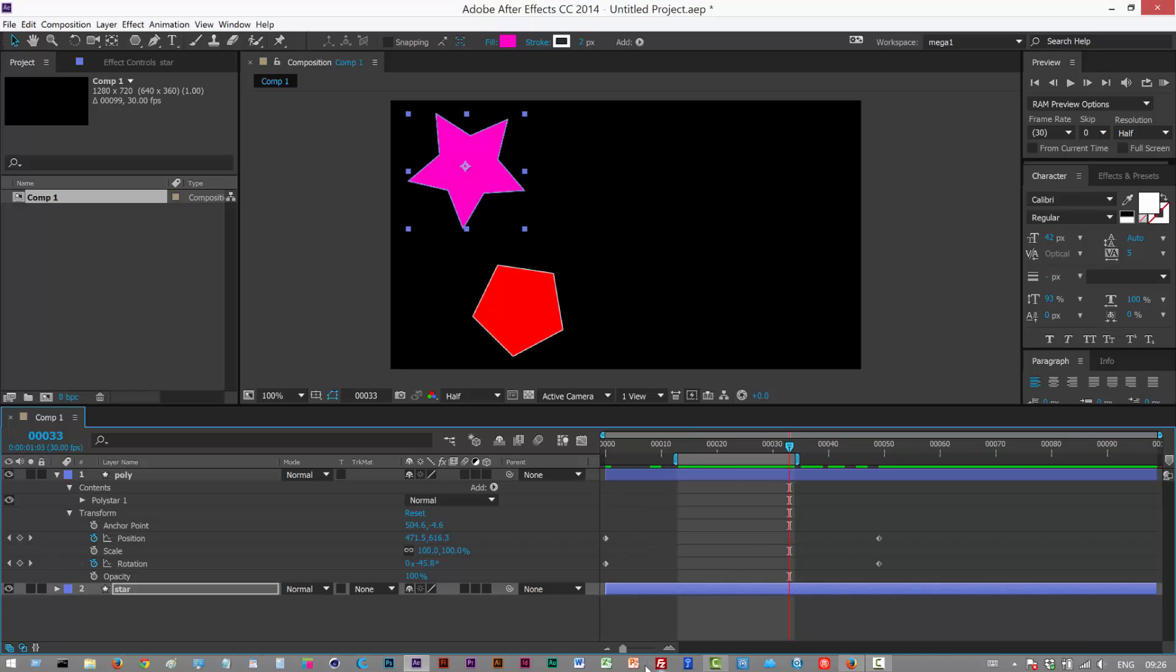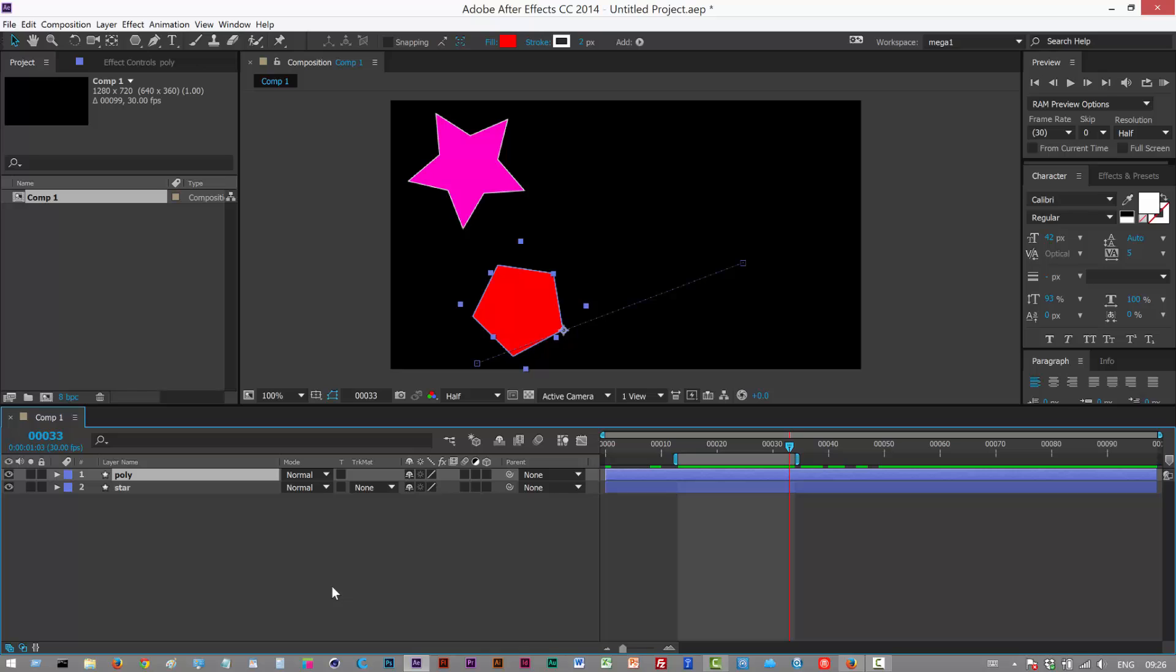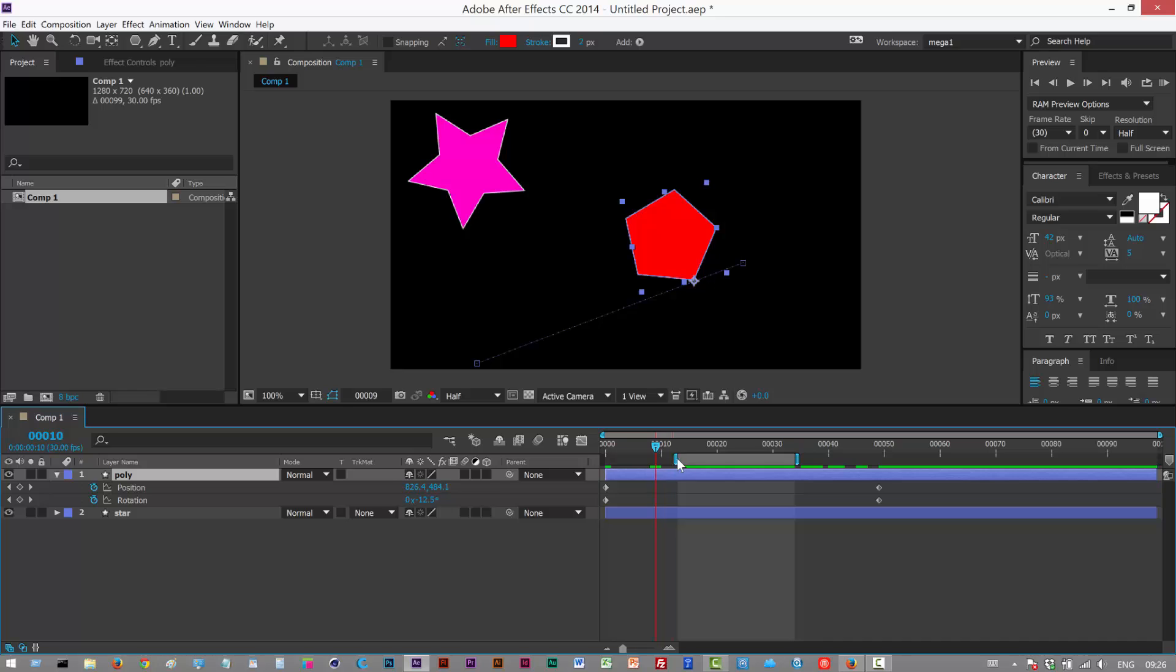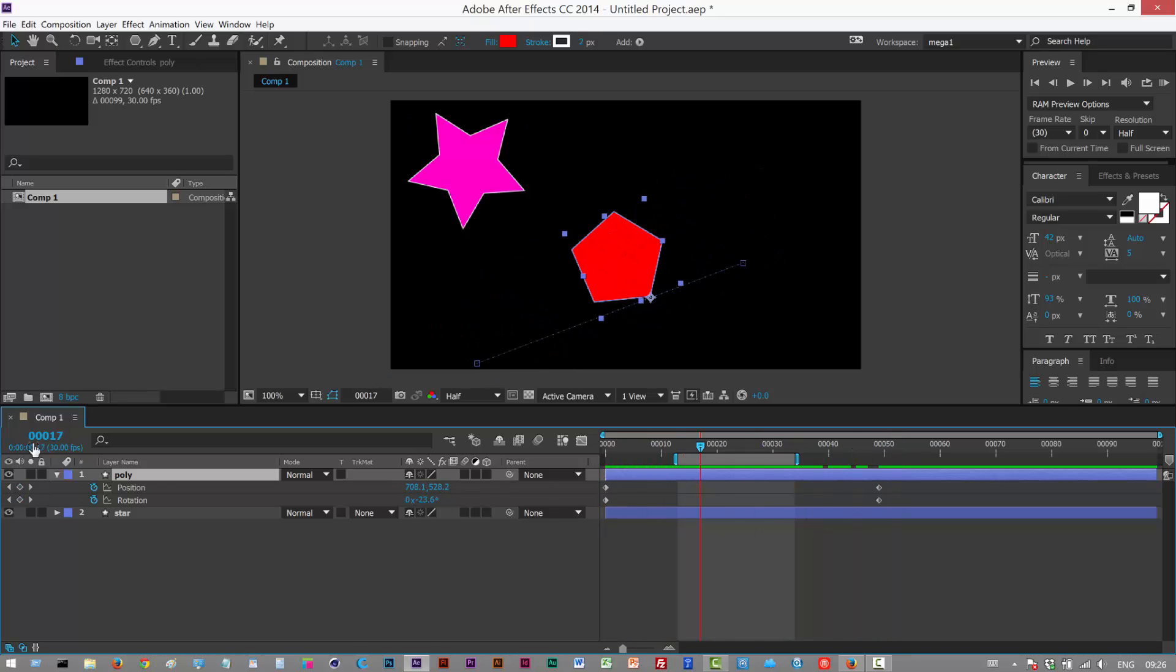Okay and then, well not finally but I'm just going to click this poly layer with the animation. If you hit U that shows you all your properties with keyframes on them. This is very useful. So you can just get rid of all the other clutter and just focus on the properties with just the keyframes.